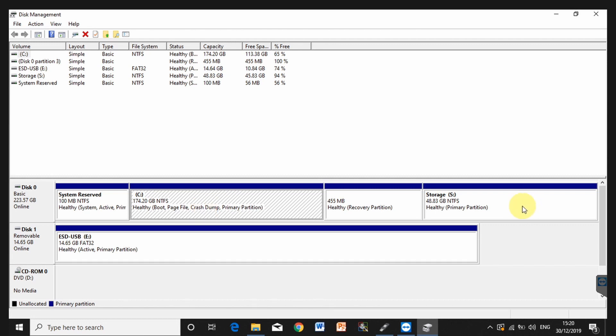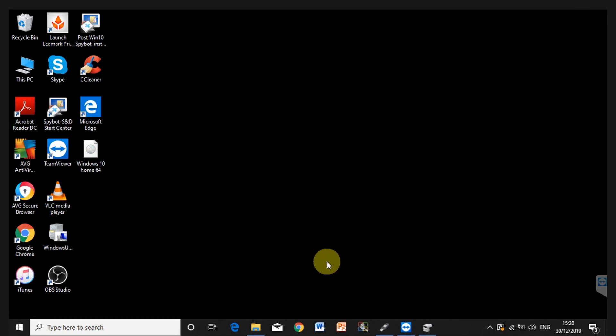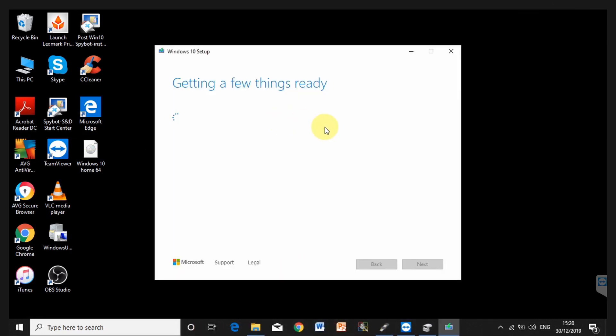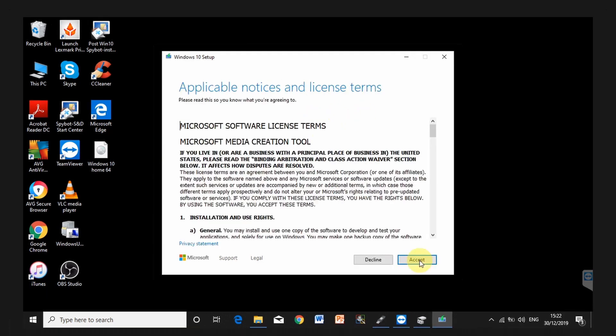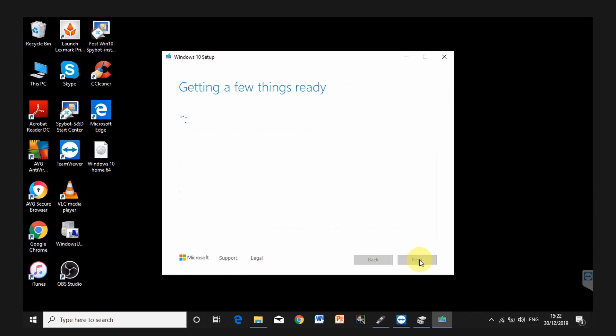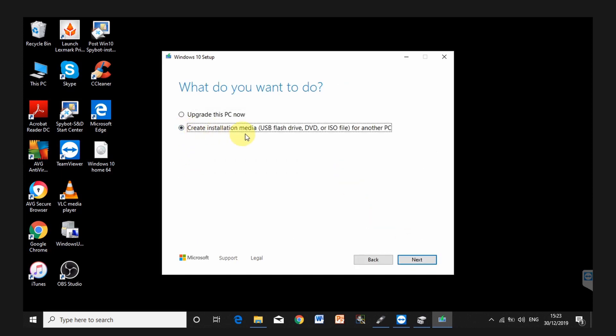You're going to have to start your Windows Media Creation Tool again. You're going to have to download an ISO for a 64-bit version and then create installation media. Go ahead and accept the license. Now this time, you're going to need to select create installation media, USB flash drive DVD or ISO file for another PC. Click on next.